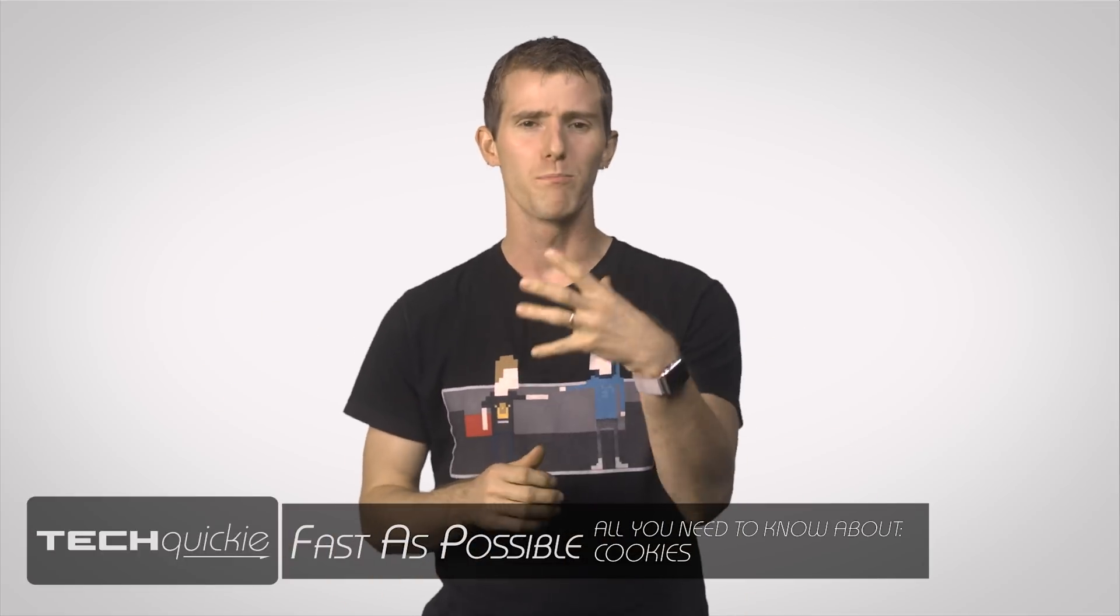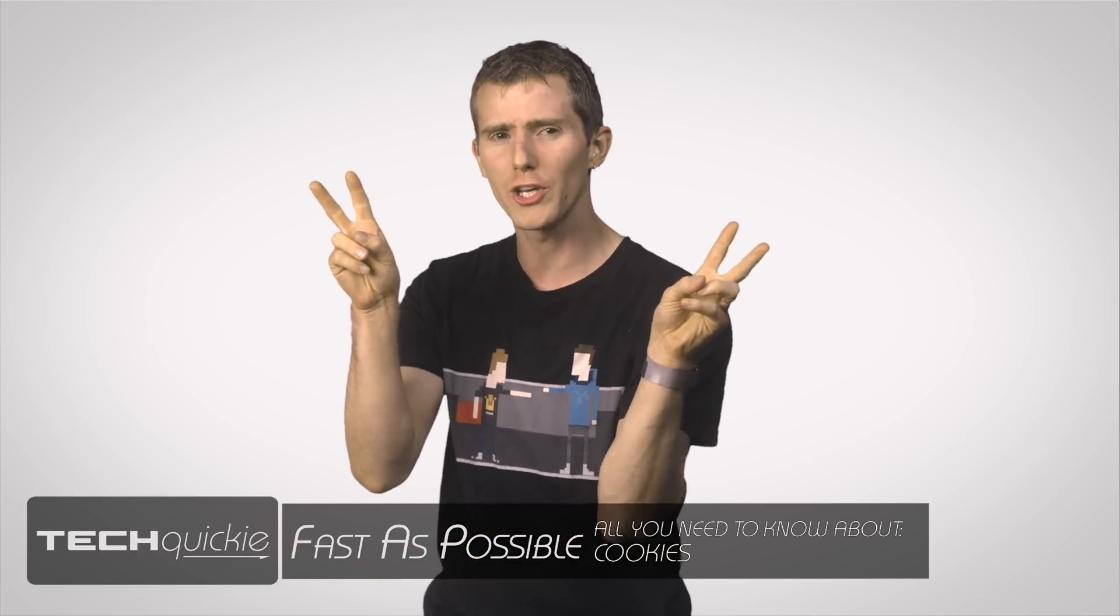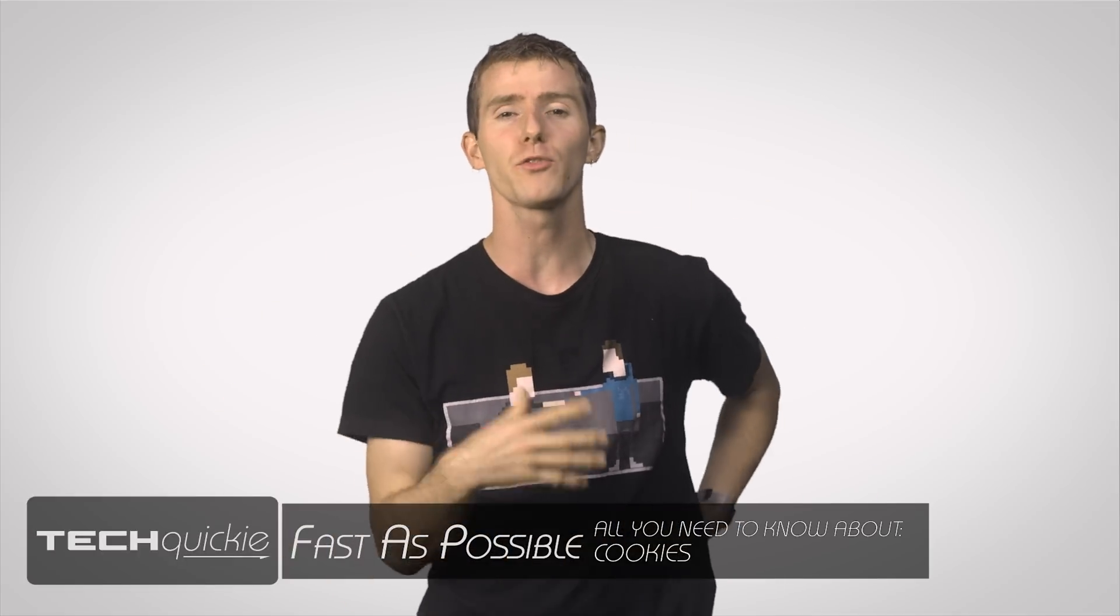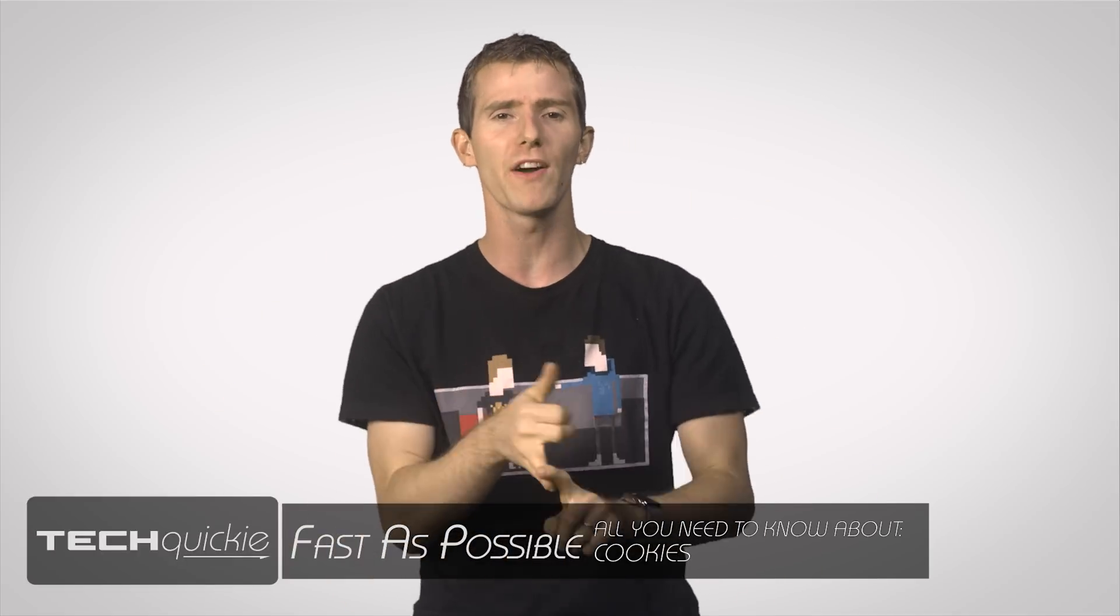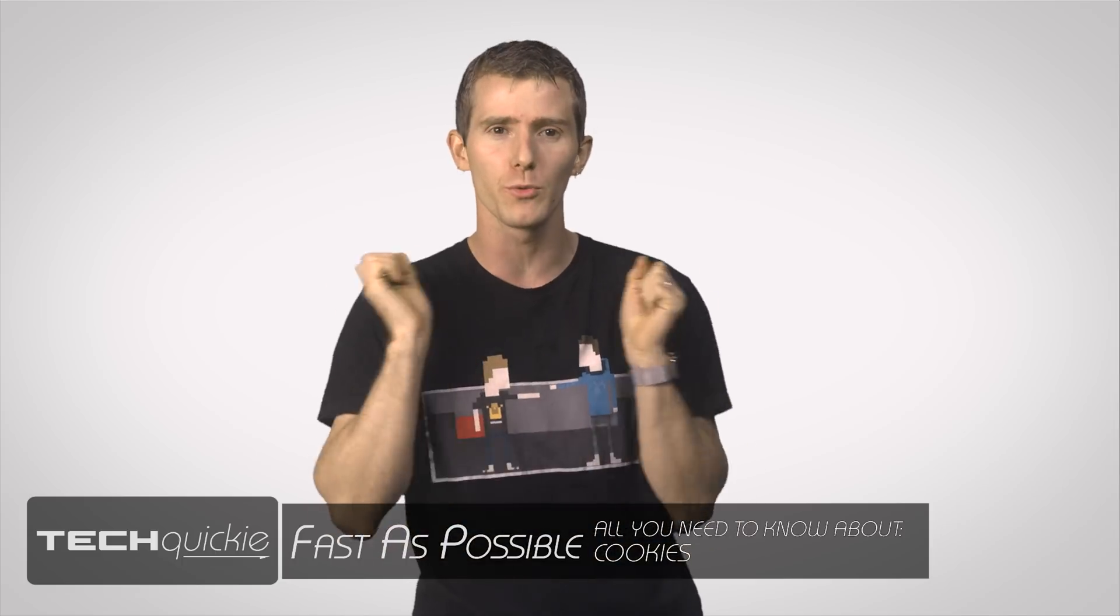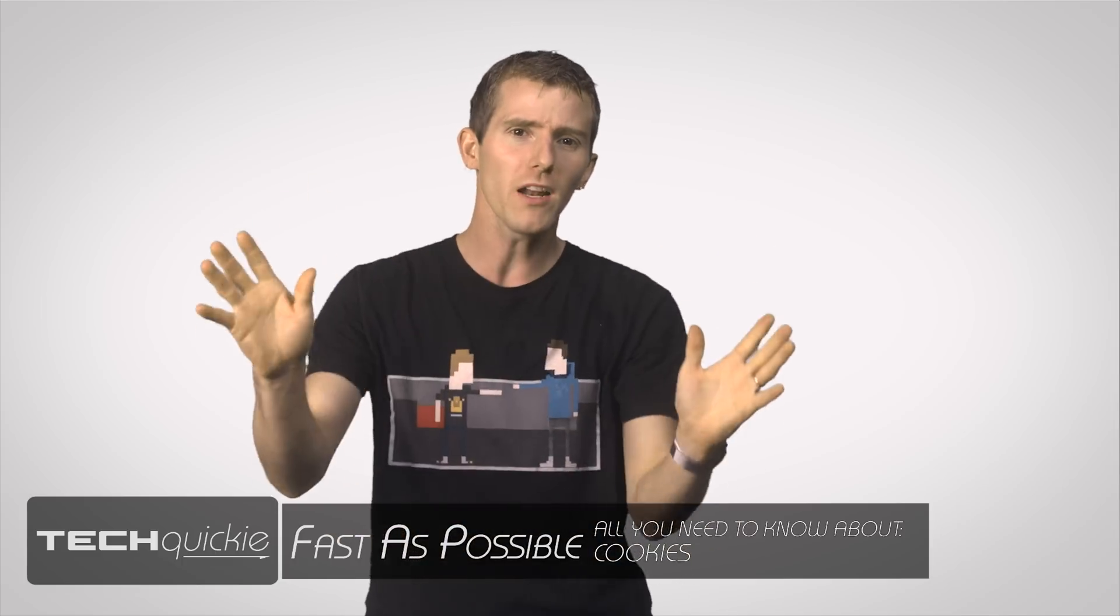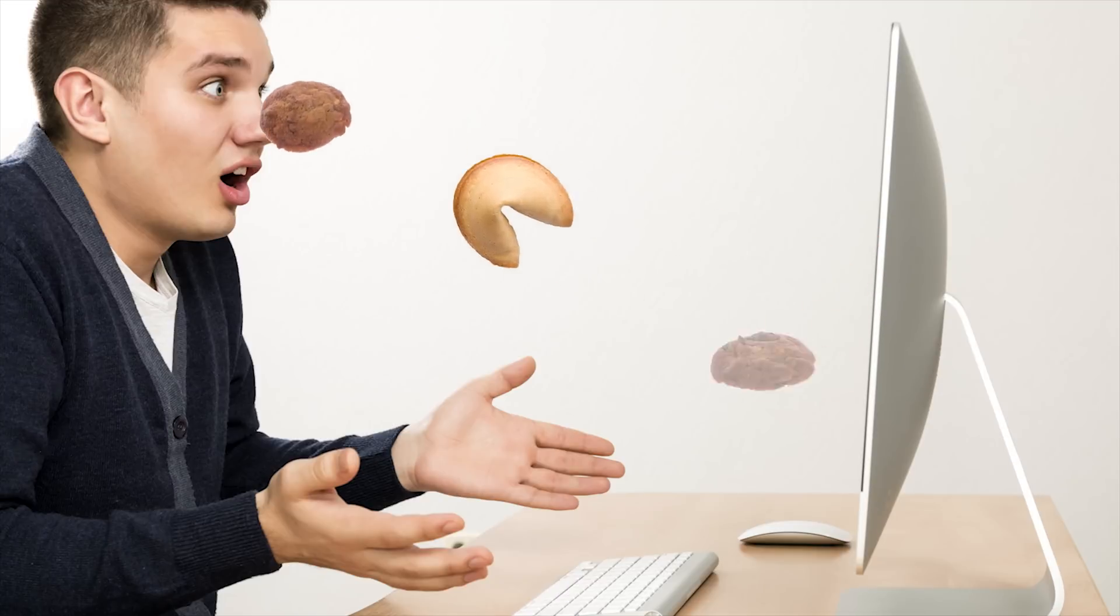In a perfect world, a browser cookie would be something sweet and delicious that Chrome, Firefox, or Edge would shoot out of the screen so that you could enjoy filling up on empty calories while you watch TechQuickie. But tragically, we don't live in a perfect world, and in a computing context, the term cookie doesn't refer to free desserts.